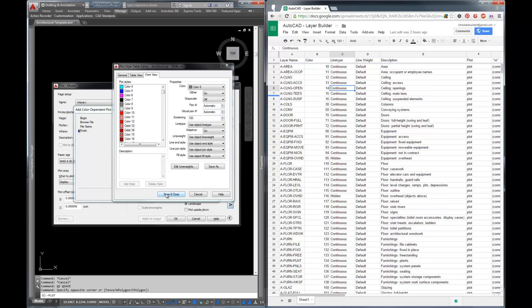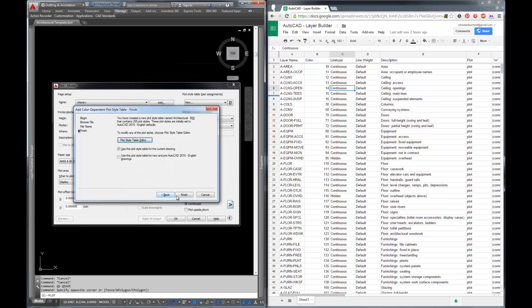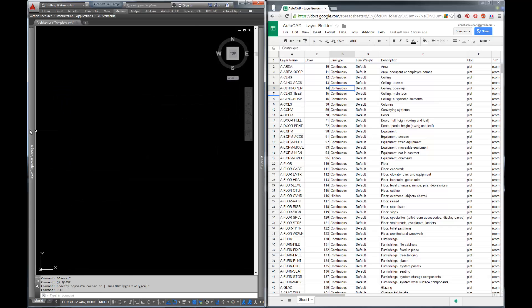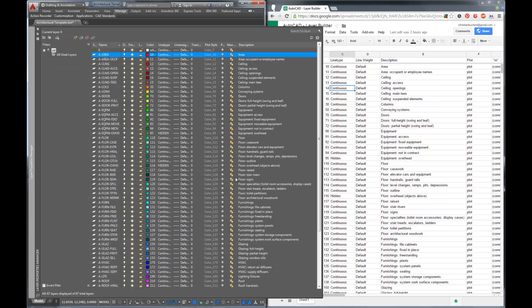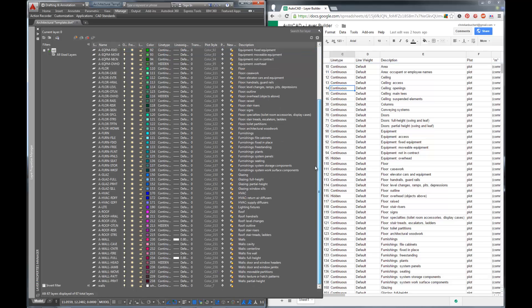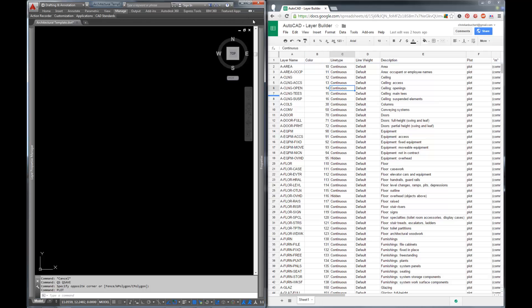Once you've got that all done you go ahead and click save and close. And you click finish. You'll notice your plot style pops up here and you can apply that to whatever drawings you'd like. Now again the thing to remember is that this plot style is built for this layer set, specifically for the colors in this layer set. And so you want to make sure that you tailor your plot style to your layers and you kind of think of them both together.